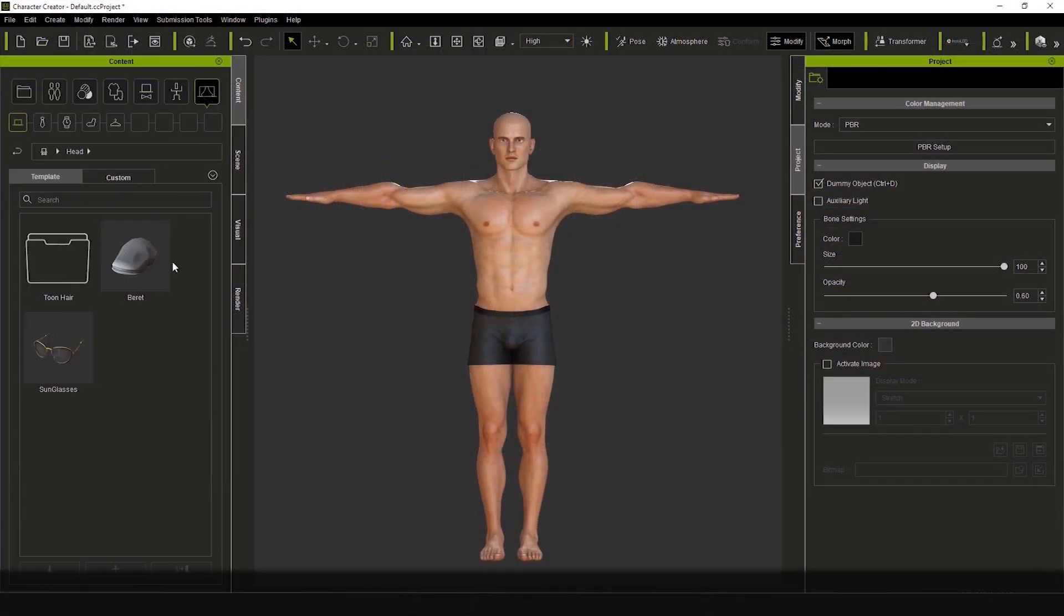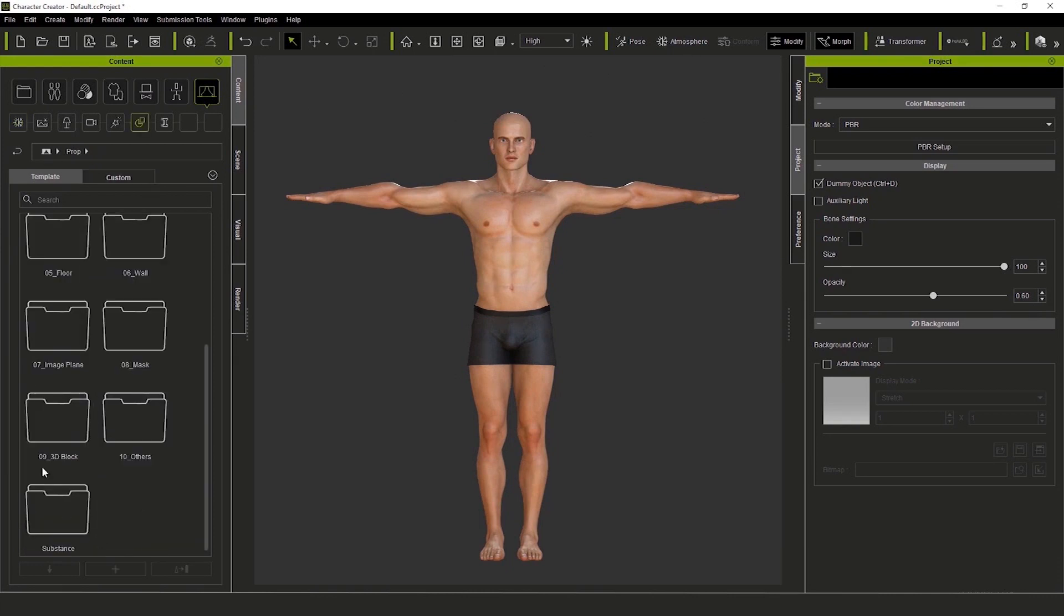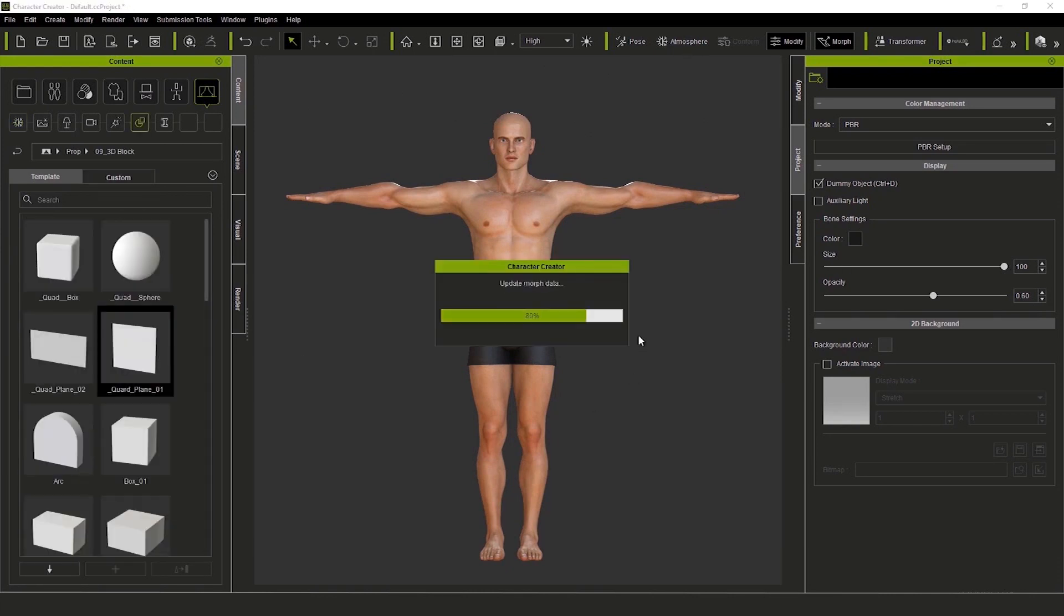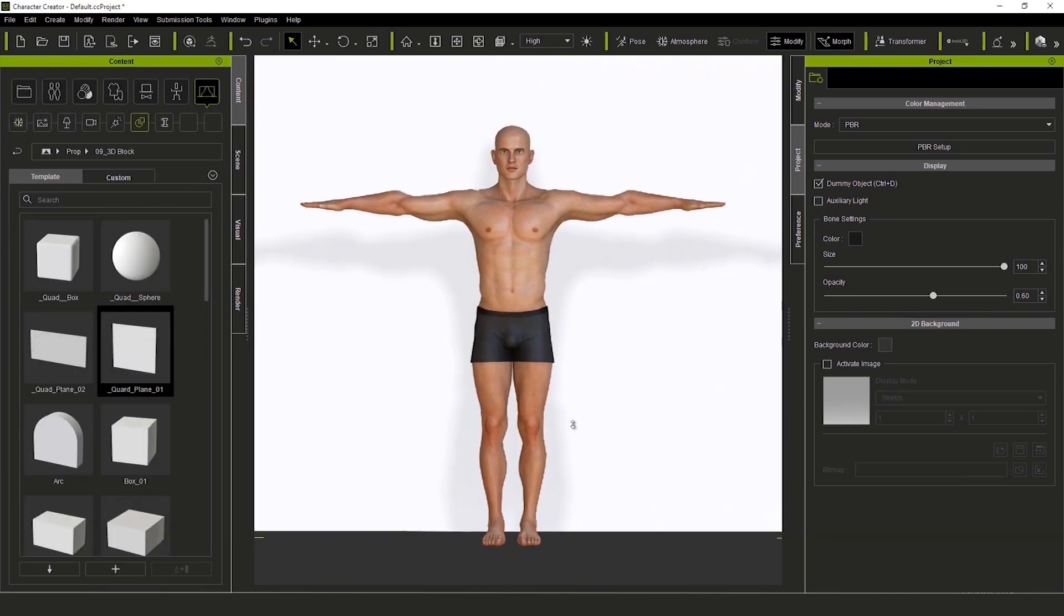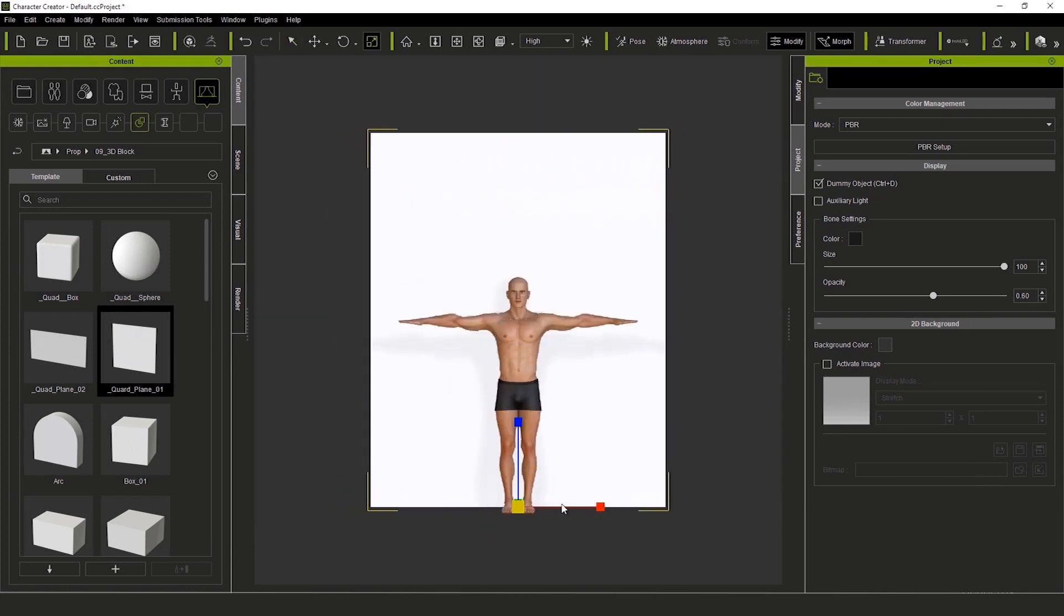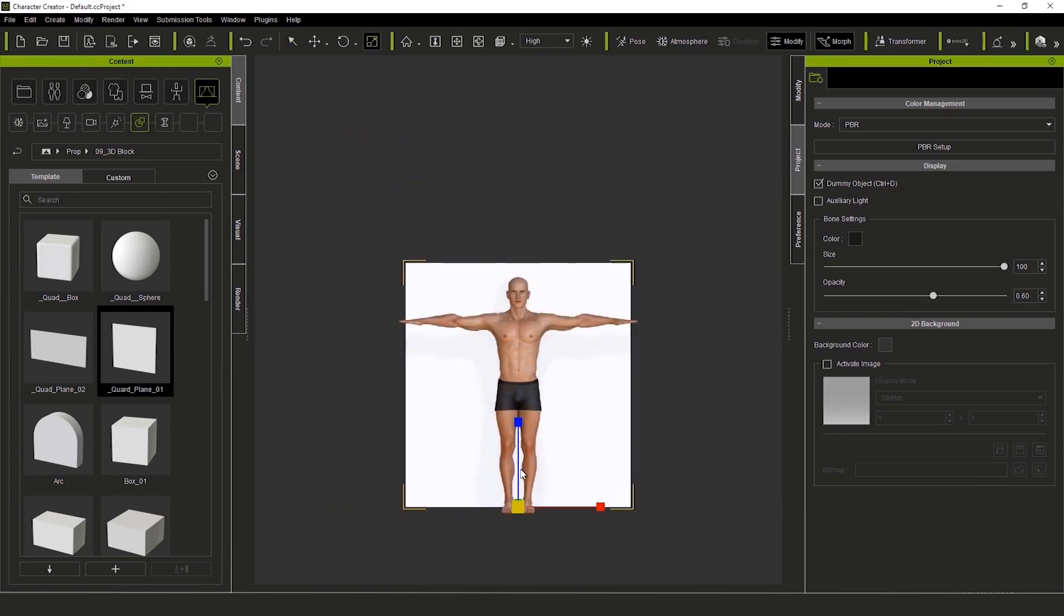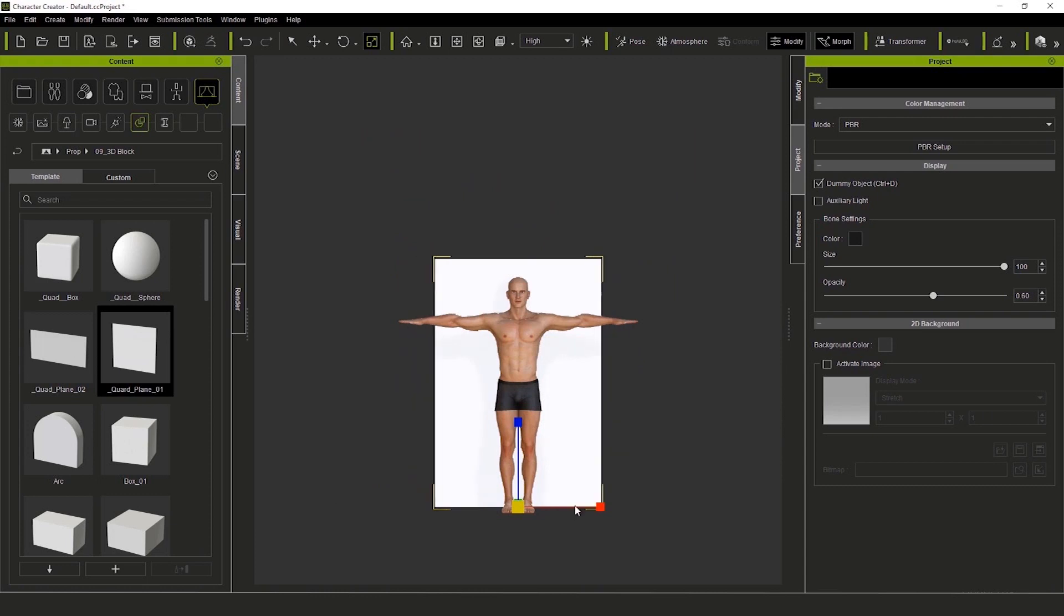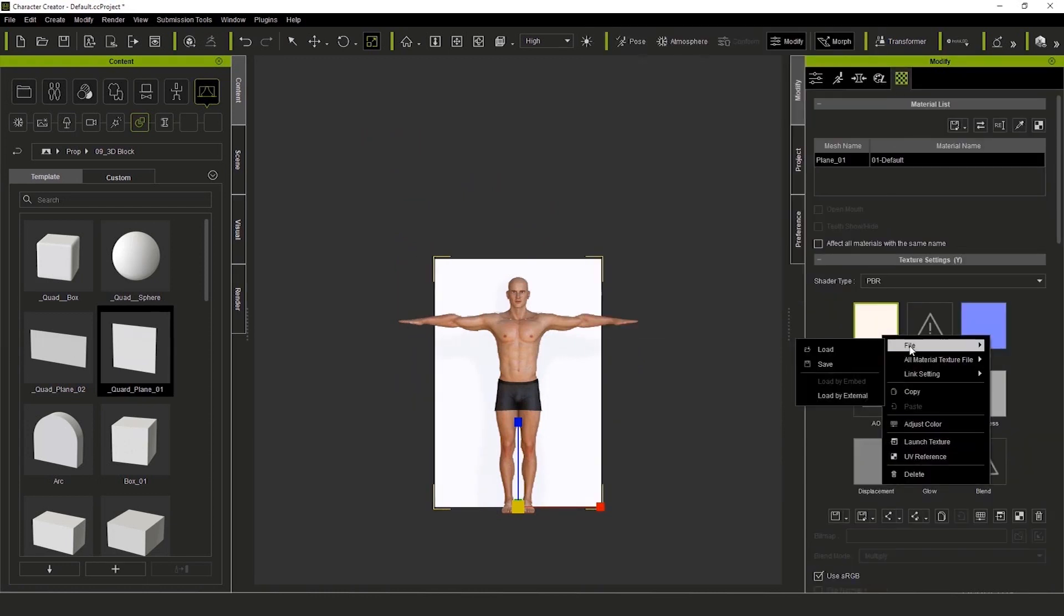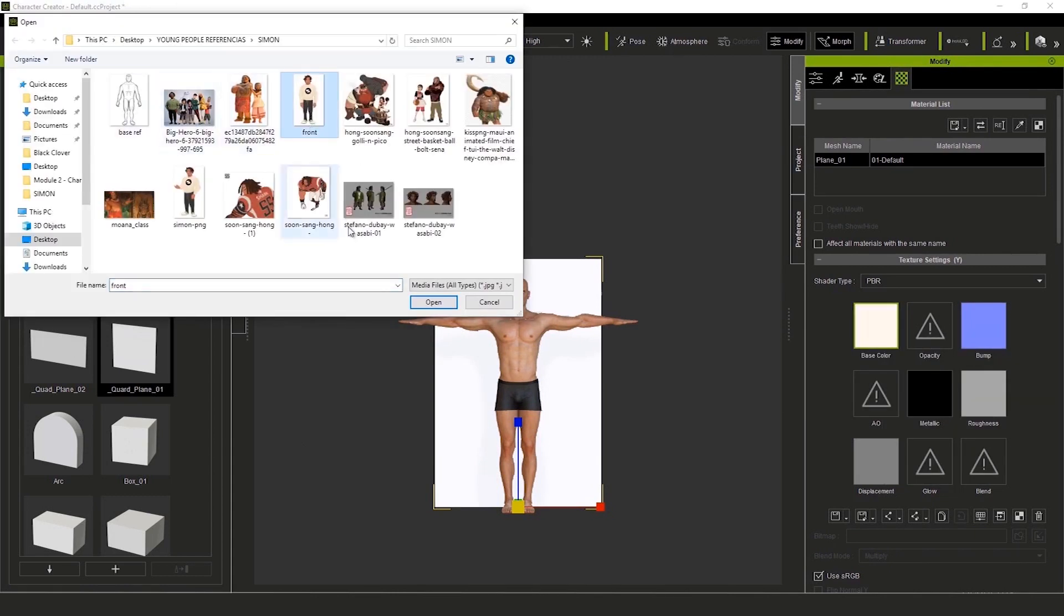To get us started, we bring a plane from the Scene panel. We position it behind our male avatar, then scale it to a more proportional size. Next, we load a drawing from the Texture panel. This dude is going to be our character concept.